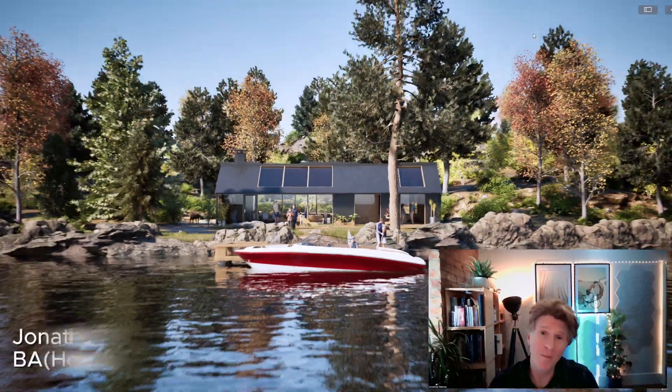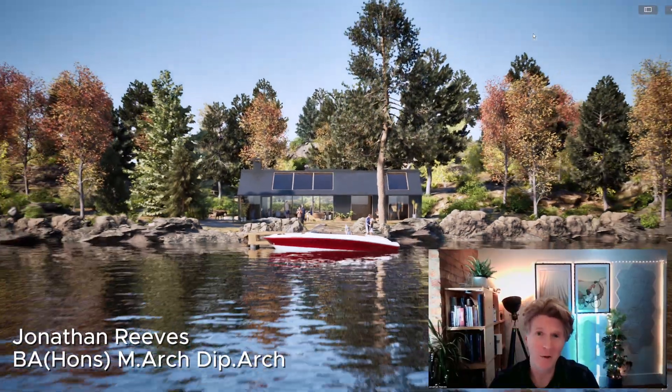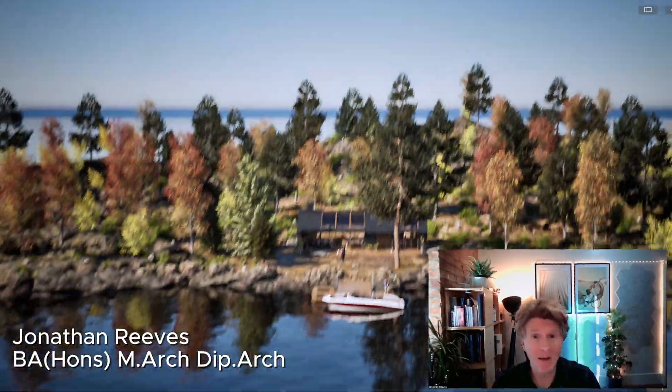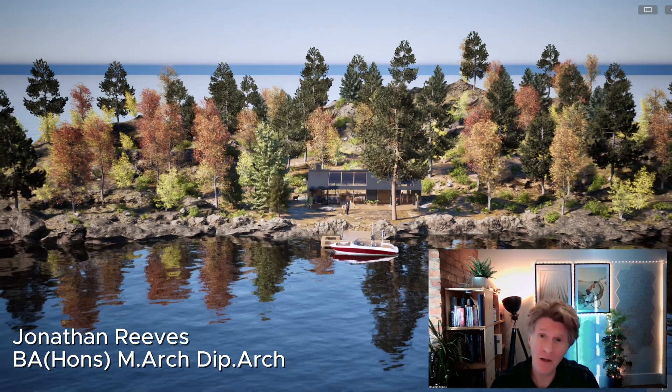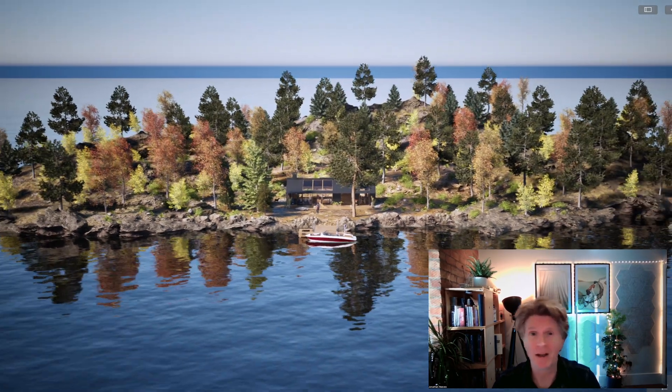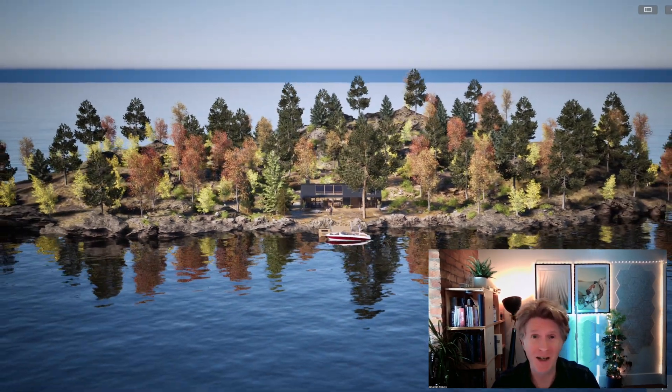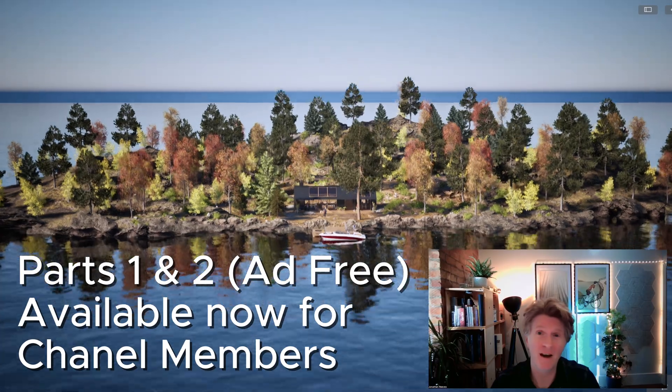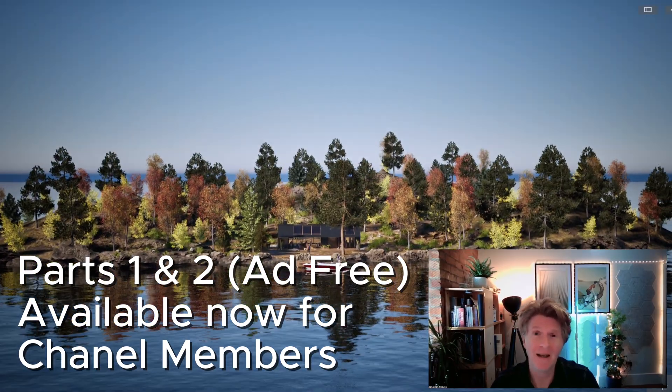Hi everybody, welcome back to the channel and here we are with another Twinmotion new release video showing you some of the coolest features of Twinmotion 2025.1.